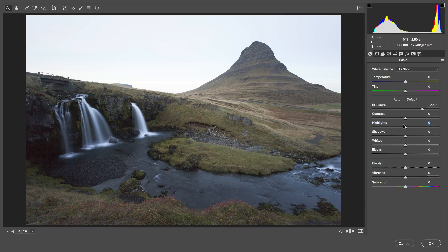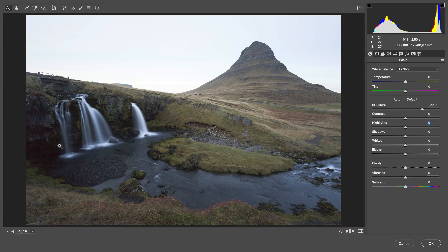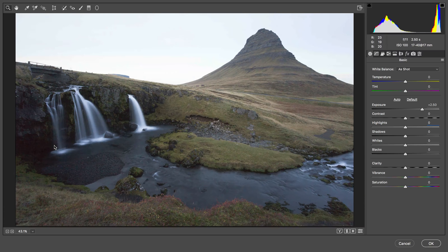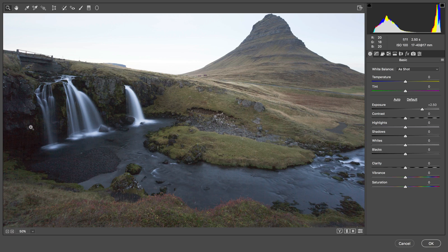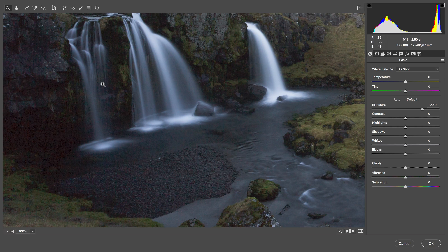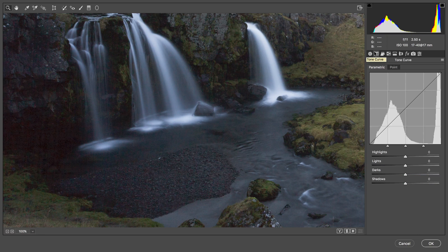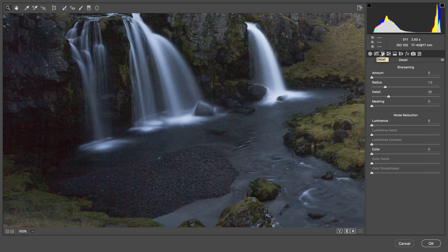We're going to be using layer masks to apply this brighter foreground to the image, so at the moment all I've done is increase the exposure. Now the problem with brightening a really dark image like this — depending on your camera and its sensor — is that you're going to get a lot of noise in these darkest areas.